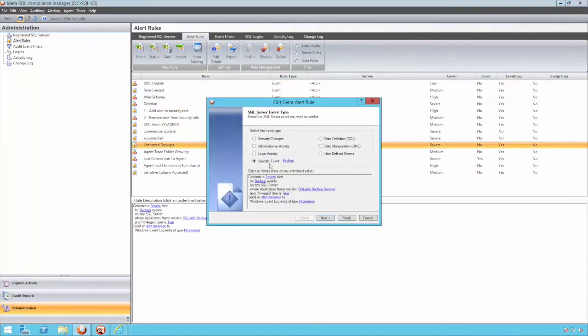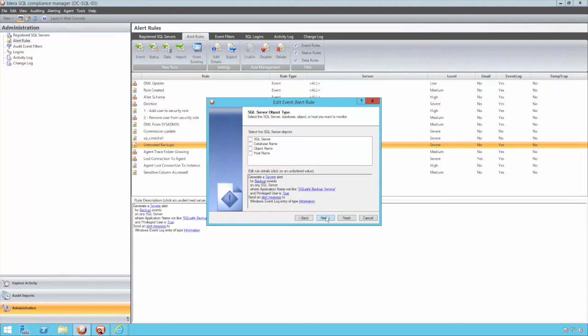Once the criteria has been met, the alert will be triggered in the form of an email, an entry in the Windows event log, or an SNMP trap.